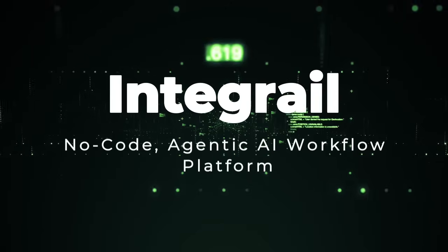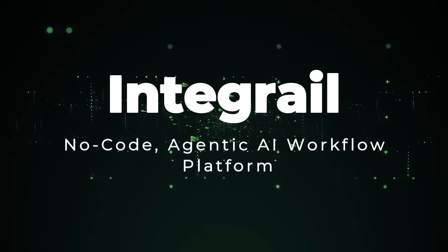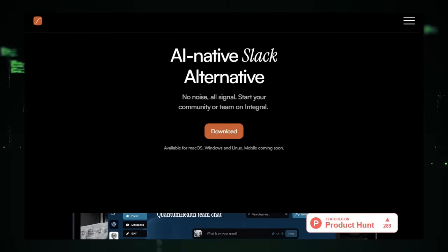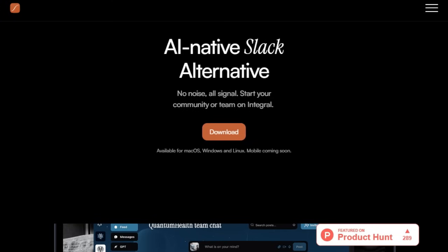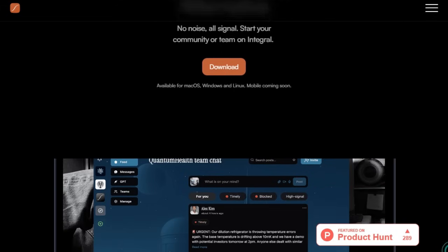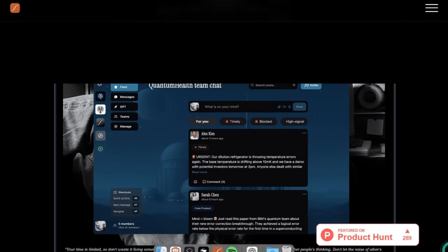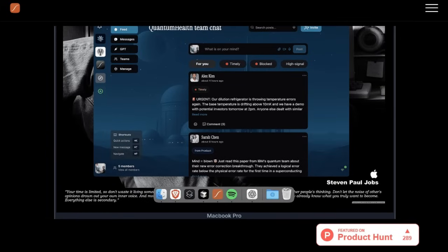Project number two: Integrail, no-code agentic AI workflow platform. Imagine designing an entire AI-powered workforce without writing a single line of code. That's the promise of Integrail, formerly known as EverWorker. What sets it apart is its visual drag-and-drop canvas called EverWorker Canvas, where you connect nodes representing tasks, APIs, LLMs, or data sources to create full agent workflows.